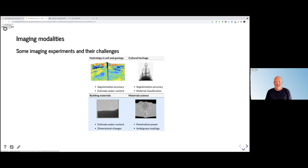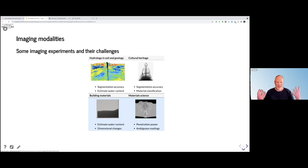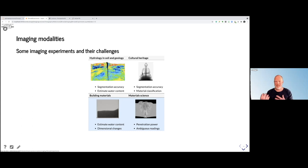So we have our imaging modalities with neutron imaging, and we do a lot of different experiments. Typically what we are doing is hydrology, soil and geology, cultural heritage, metal pieces combined with organic material, also building materials, and we also go into material science.